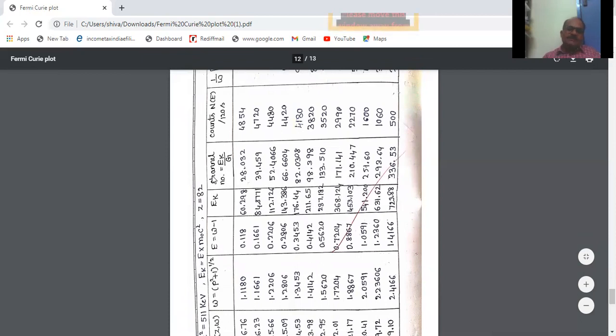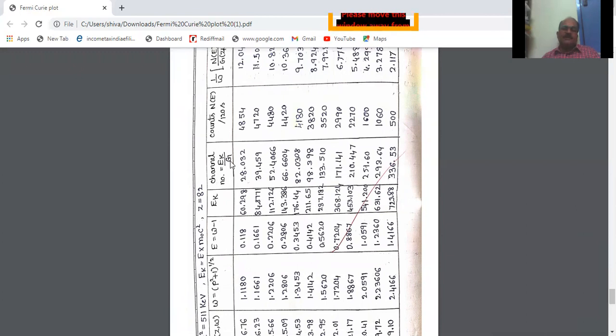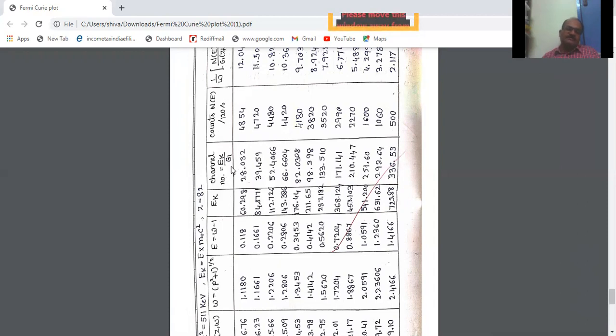After getting E_K, the channel number is calculated. The channel number is equal to E_K divided by G, where G is the energy per channel obtained from the first plot — that is, from the plot of Cs-137 — and G equals 2.151. So dividing every E_K value by this G parameter, you will get these channel numbers.